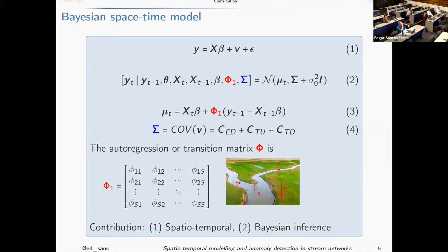The model we are proposing is basically a linear model where a response variable, say nitrate, is represented as a linear combination of some covariates — for example, elevation or temperature. What is new is that we incorporate a parameter V to capture spatial correlation. In blue, sigma is a covariance matrix that allows us to borrow information from neighbors. In red, phi is a transition matrix used for the vector autoregressive correlation process, regressing from previous time points. One complexity is that with 100 spatial locations, we have a high-dimensional transition matrix with many parameters to estimate.